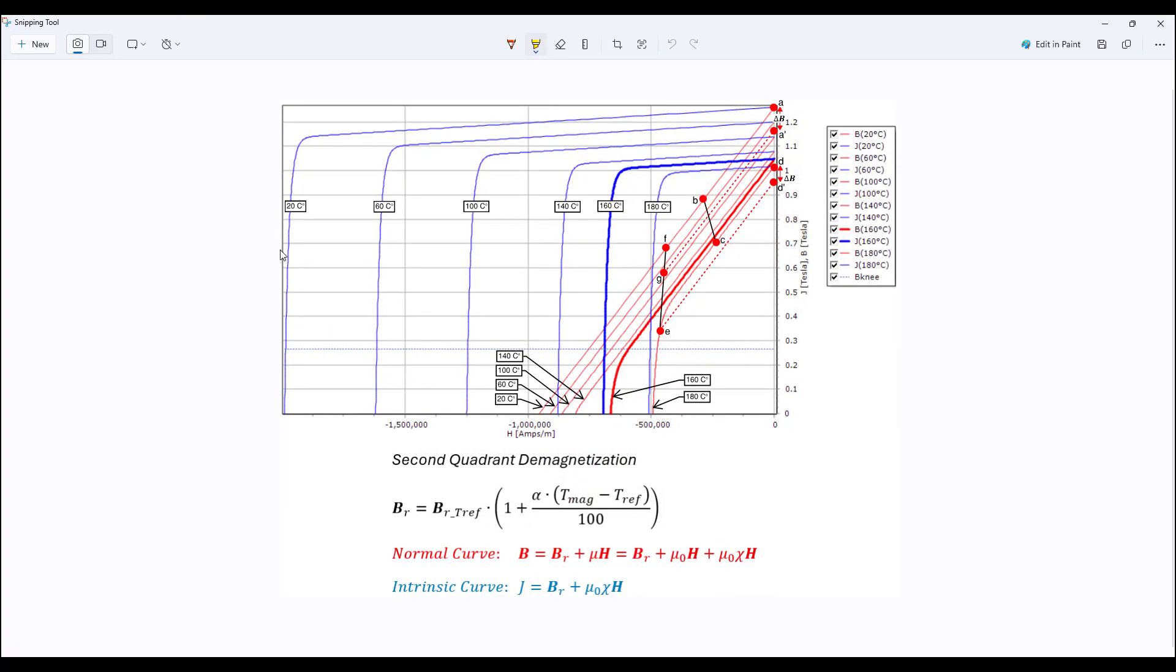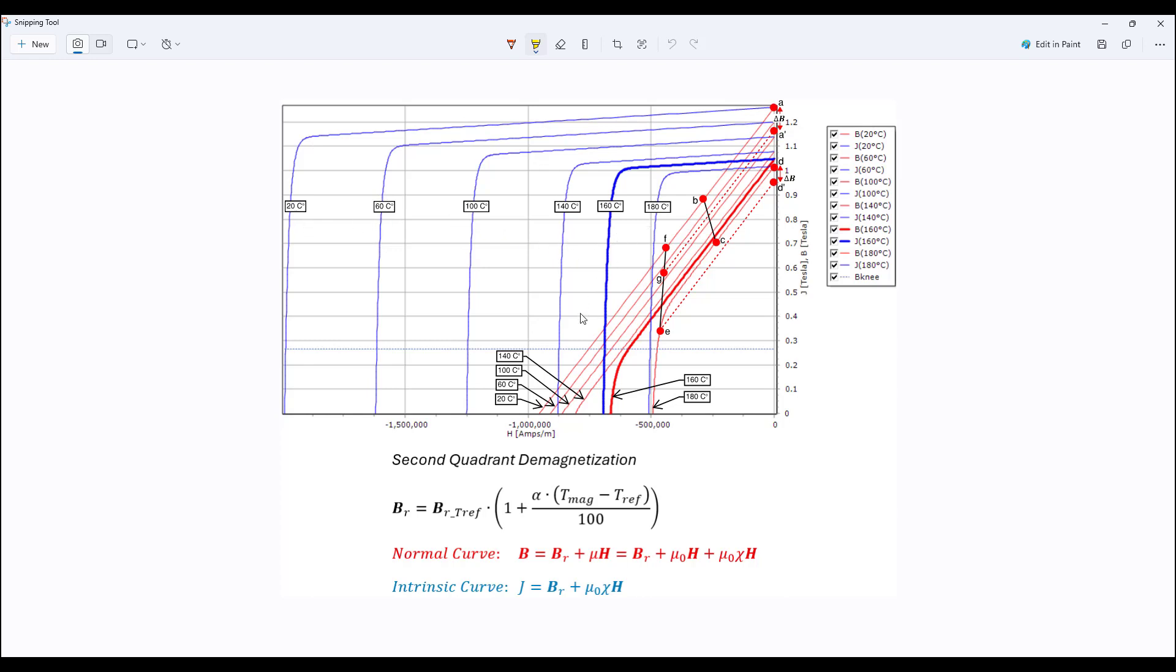So these curves are temperature dependent. From left to right the blue curves are the intrinsic curves and on the left most curve is the lowest temperature. As the temperature increases, these curves decrease, they scale down from 20 degrees, 60, 100, 140, 160, 180. Similarly, the red curves are called the normal curves and is defined by this equation here. The left most curve is the curve of the lowest temperature and as temperature increases, these curves scale down.